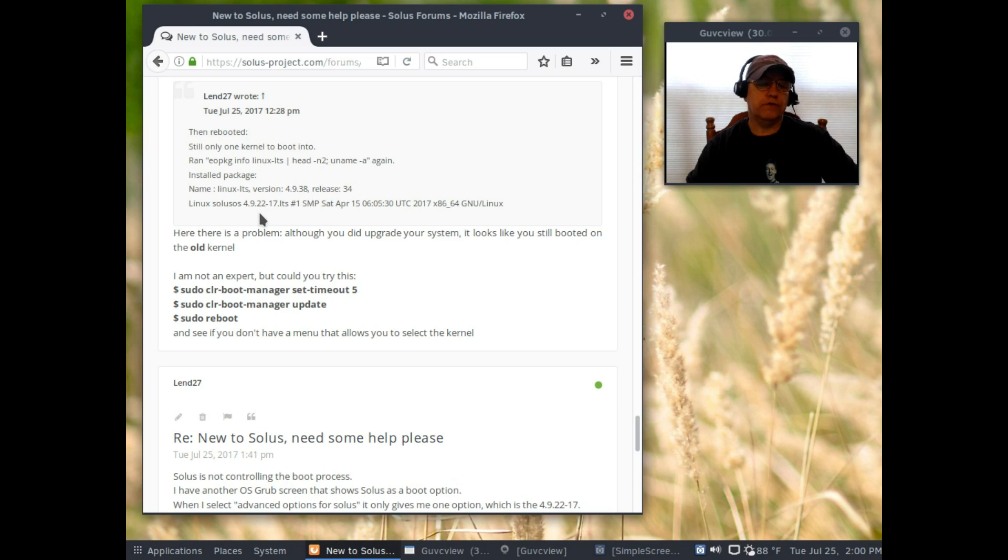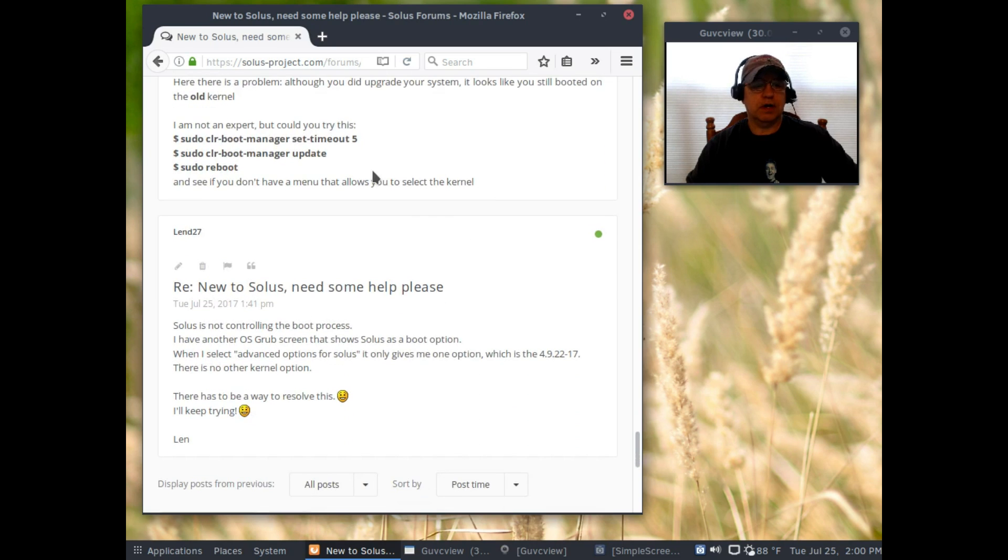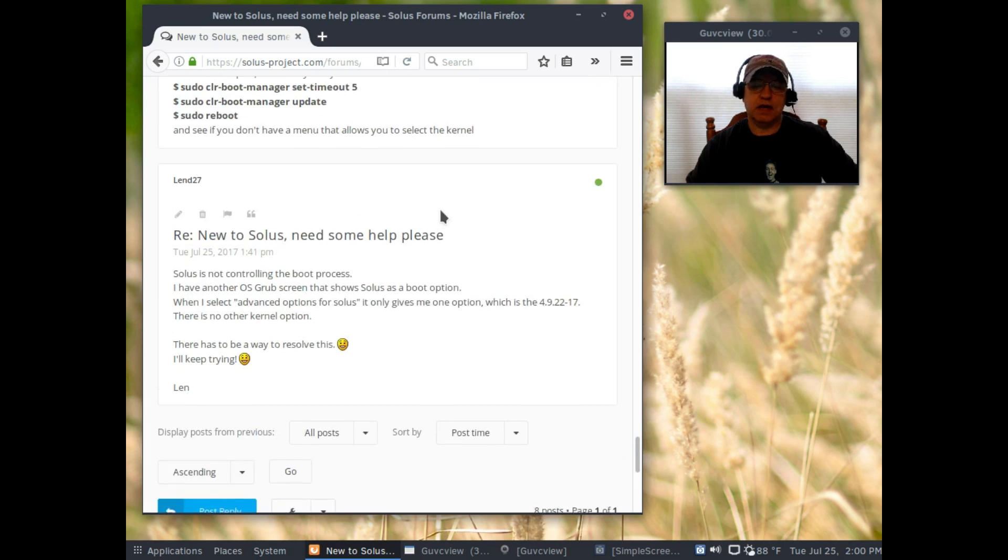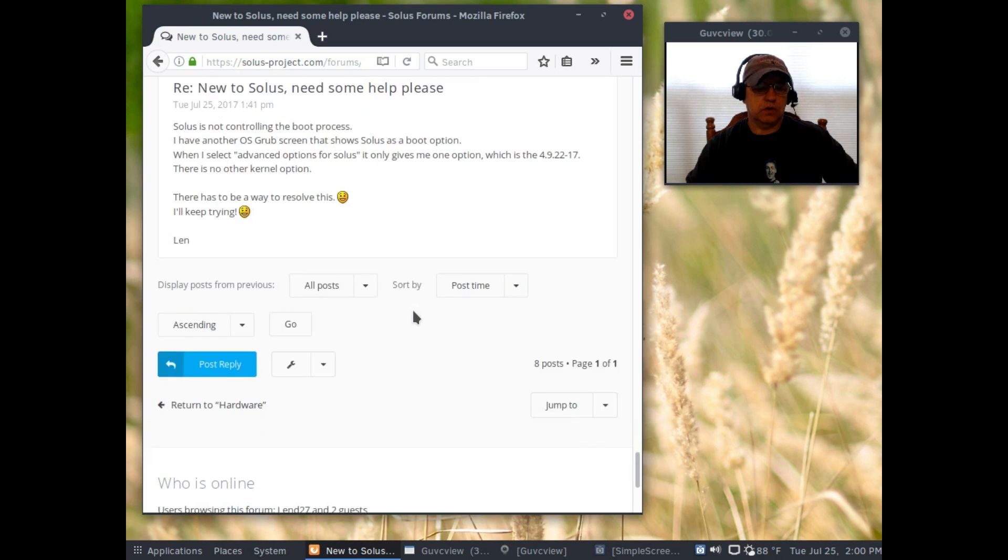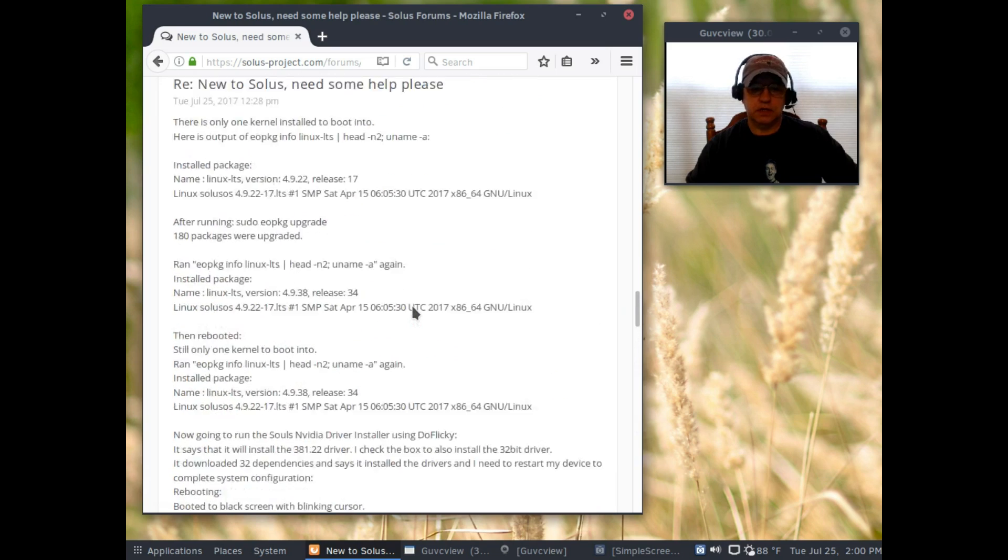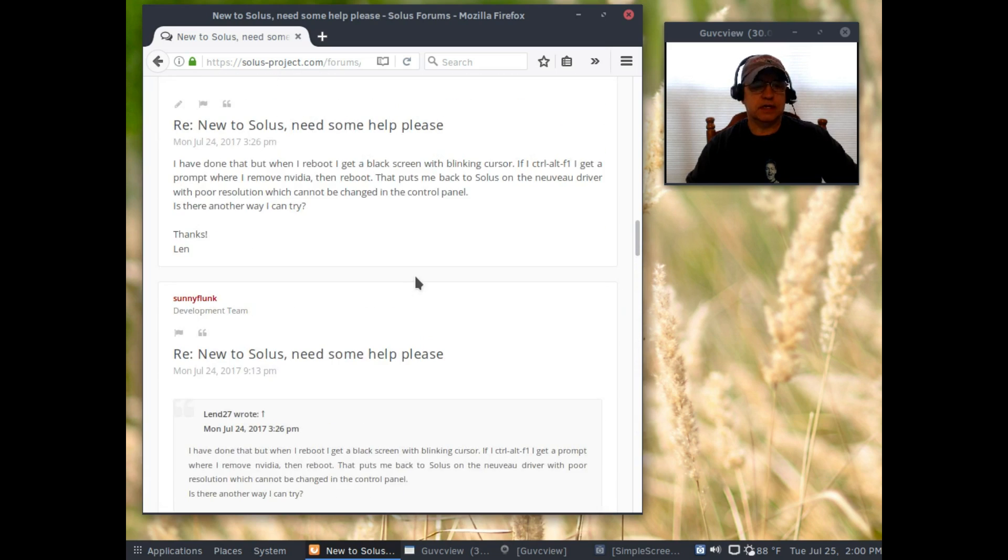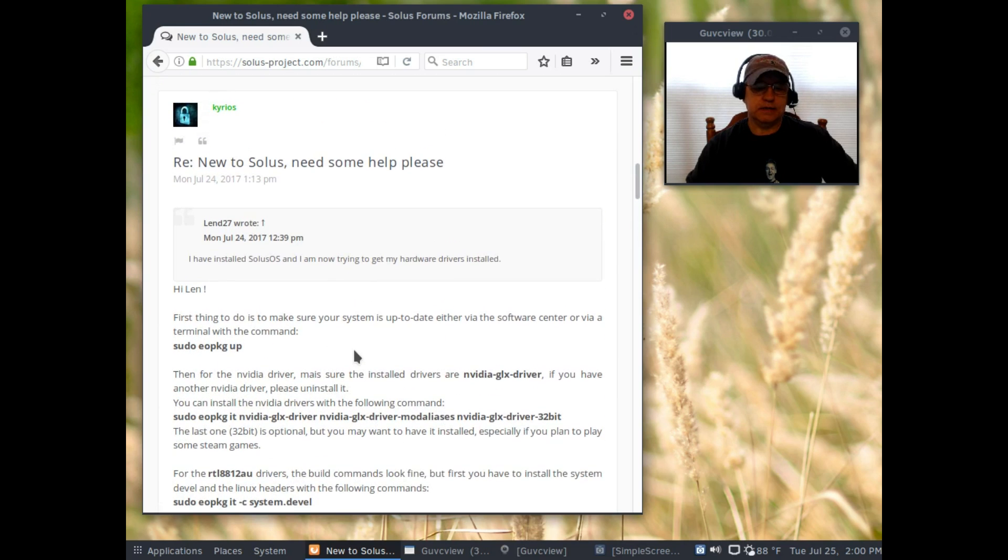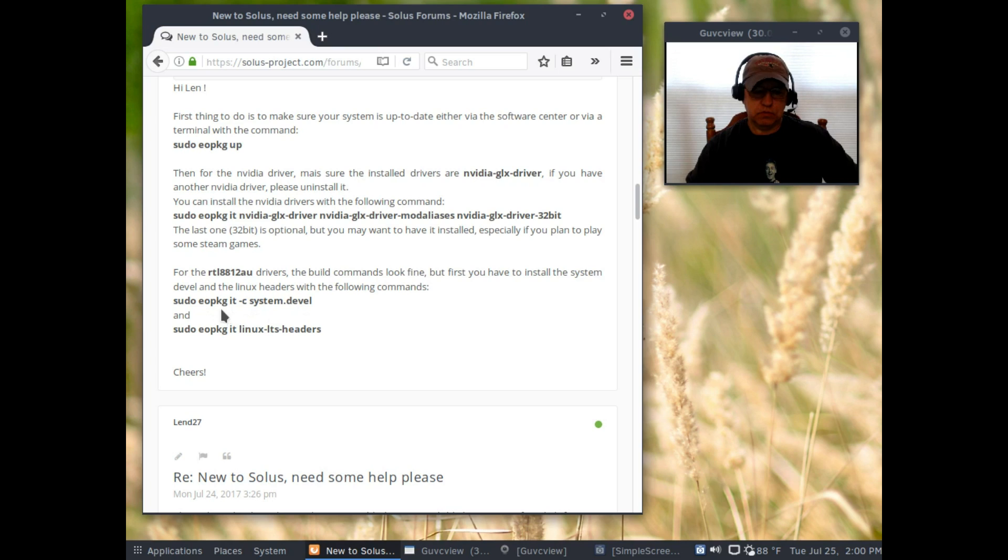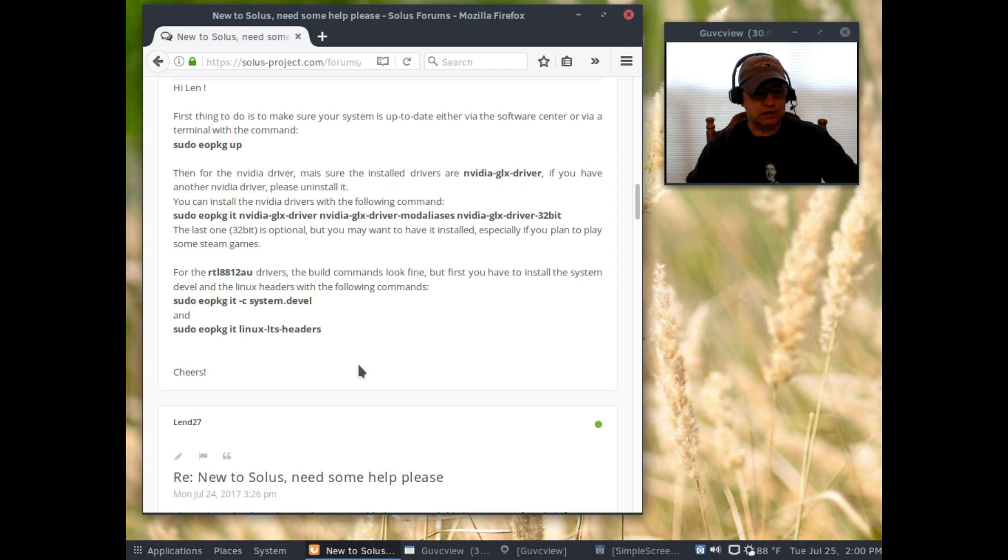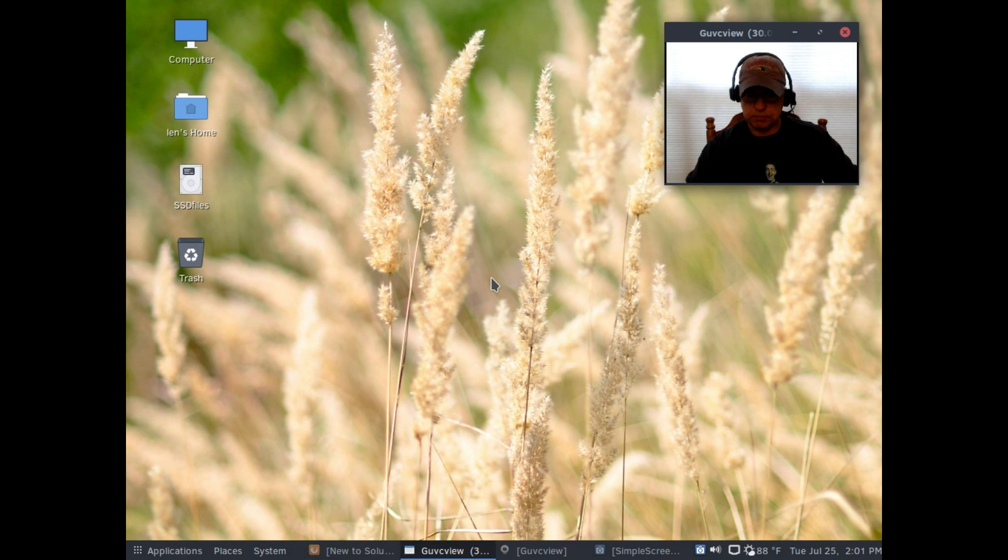When I go to install the headers which are required for both of the drivers that I'm trying to install, when I tell it to install the long-term support headers it is installing the 4.9.38, but it's telling me that I'm booting off the 4.9.22. When I go into the grub screen and select advanced options to see how many other kernels are there, there are none. That is the problem, that's why it's not letting me install basically any drivers at all. My screen resolution is absolutely terrible, so that's where I stand with Solus.